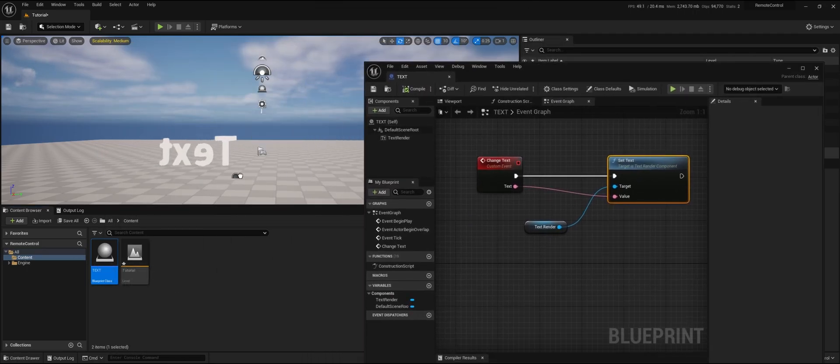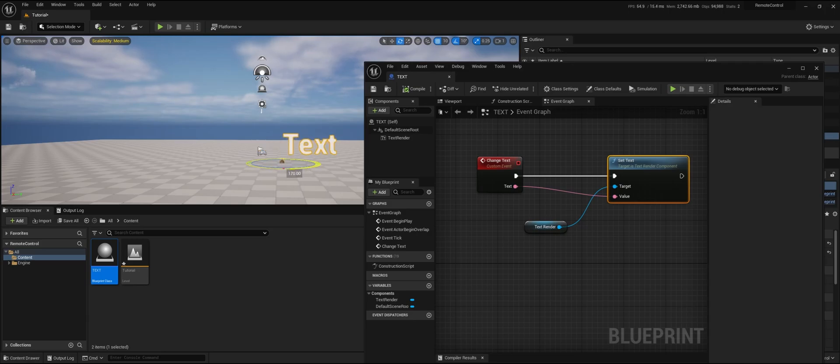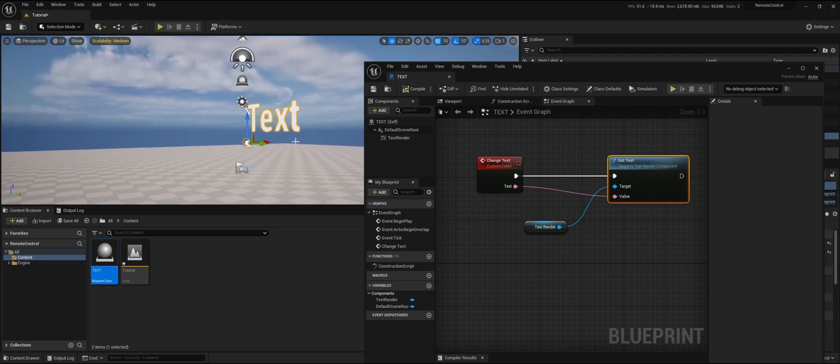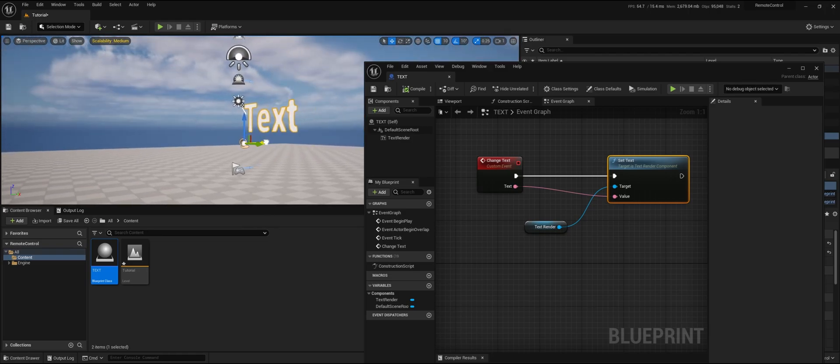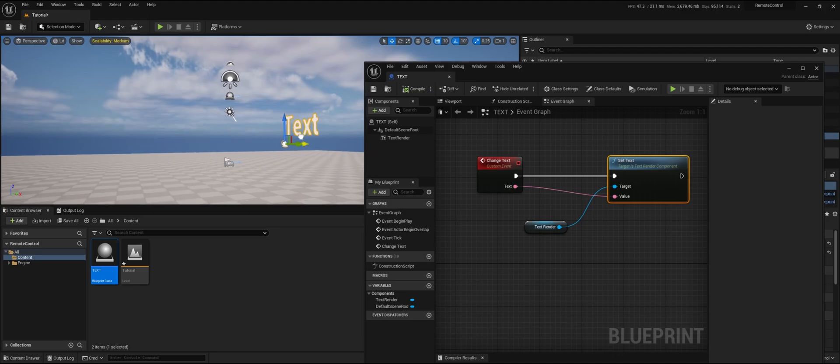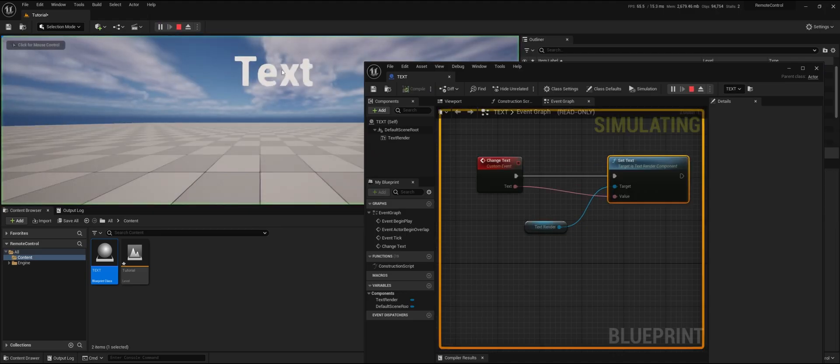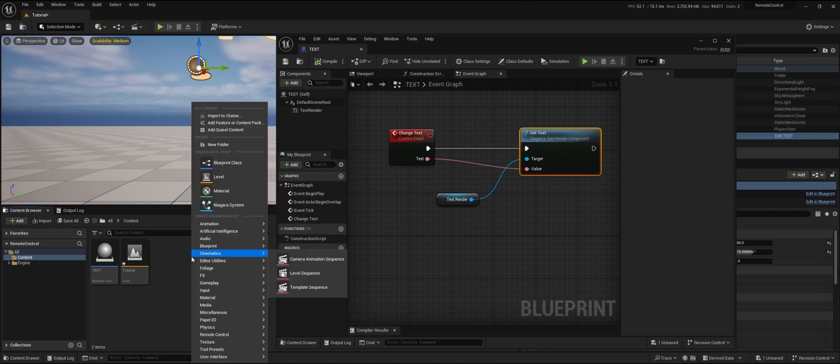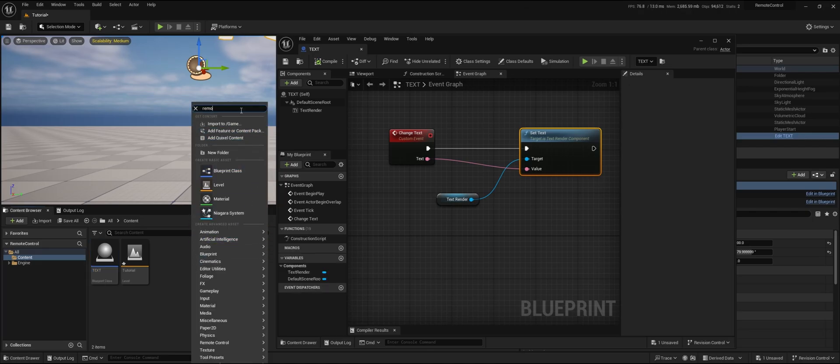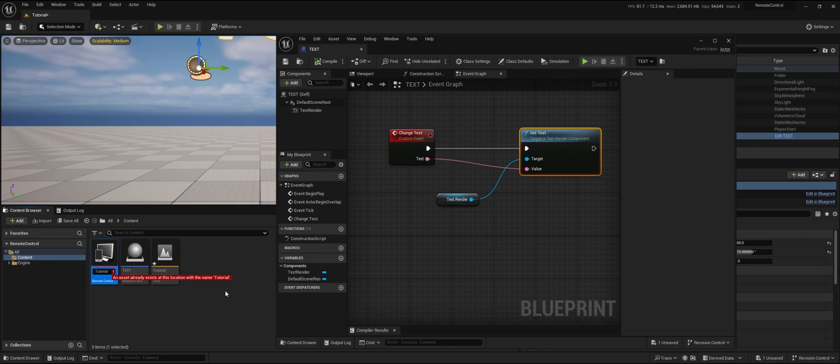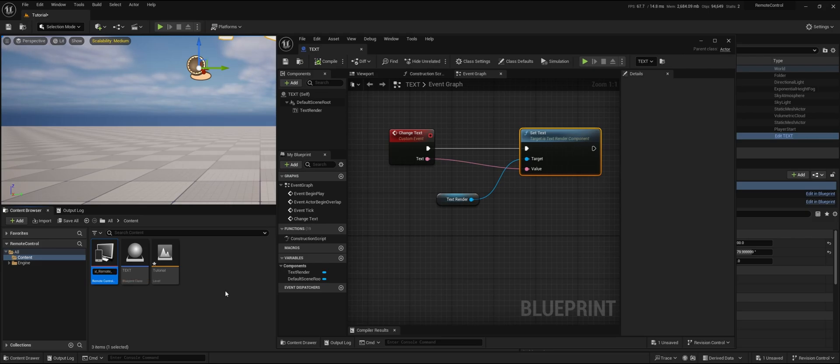Let's drag this one in the level so when we hit play we can actually see it. Next up, we're going to add a remote control preset. Let's call this tutorial remote preset, since this project and map are already called tutorial.